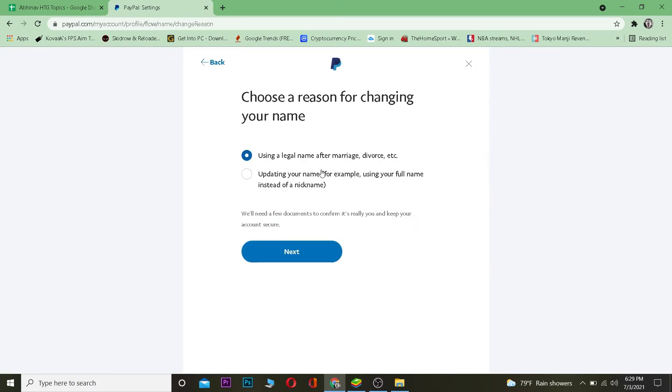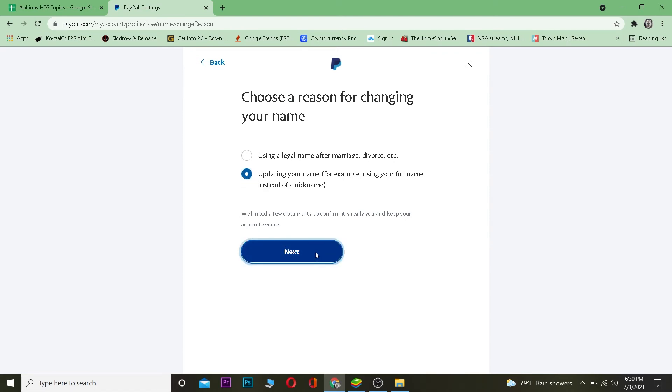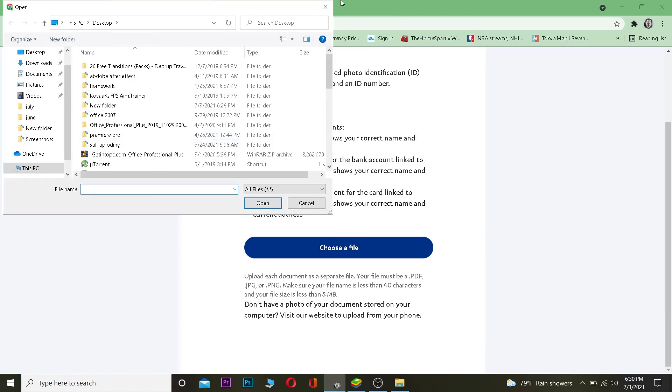And as you guys can see, choose a reason for changing your name: using a legal name after marriage, divorce, etc., or updating your name, for example using your full name instead of a nickname. You can choose whichever you want, but I prefer choosing the second one. So I can click on next.